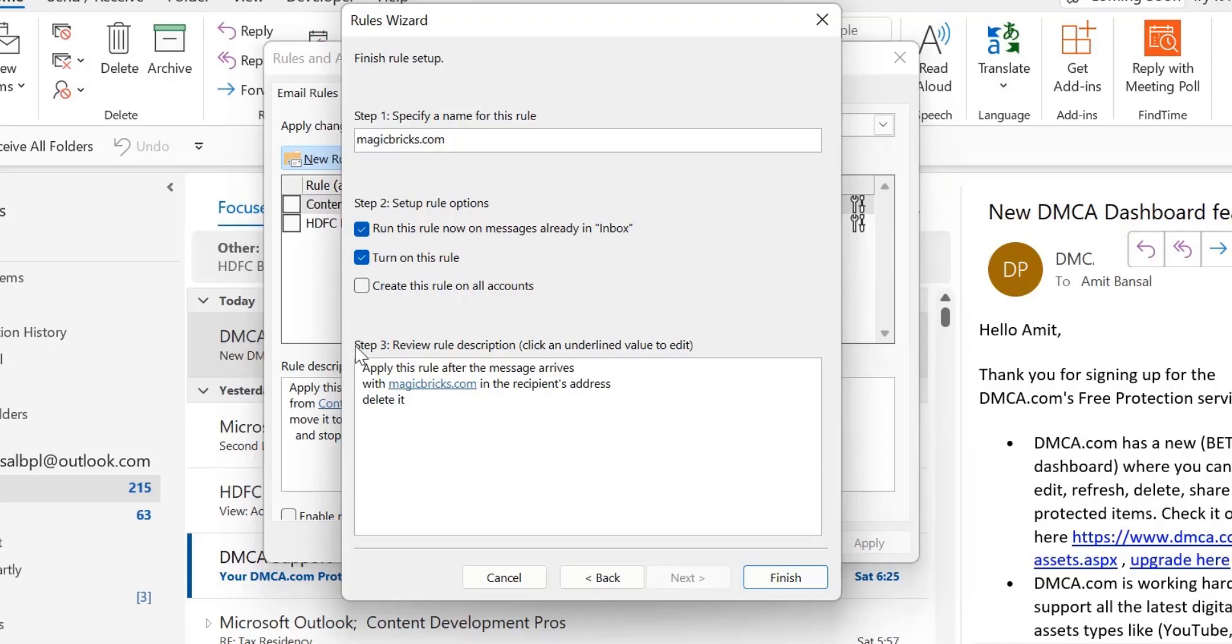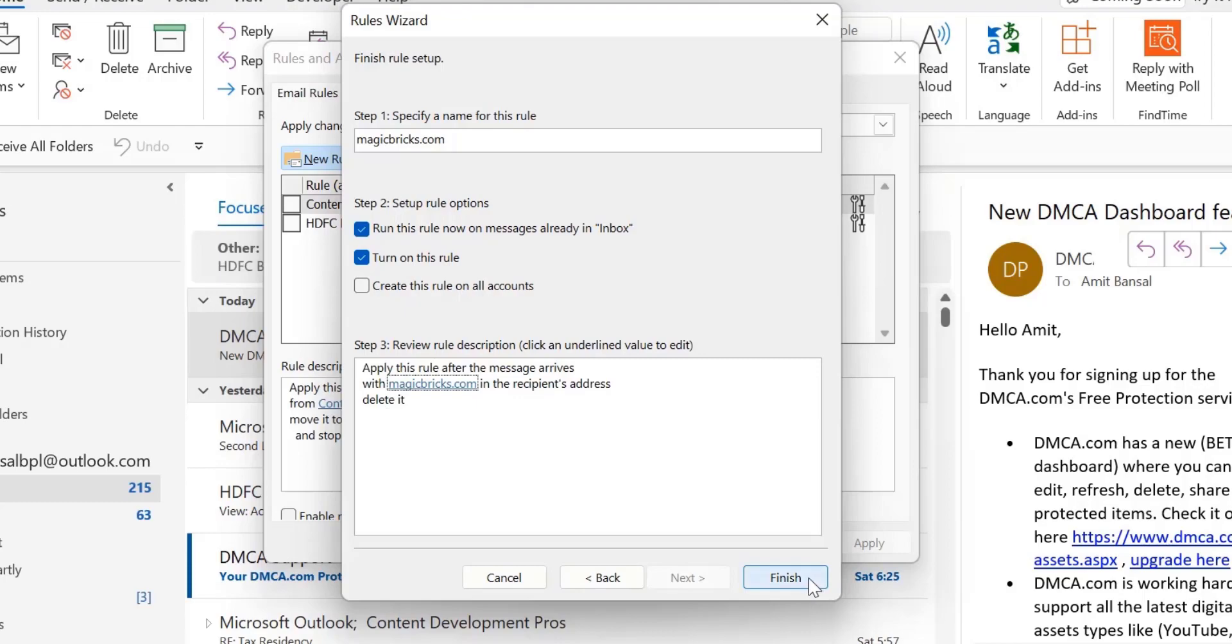Now the final step: Review rule description. You can clearly review the rule you've created - apply this rule after the message arrives with magicbricks.com in the recipient address and delete it. So I'll finalize all my setup. Click Finish.